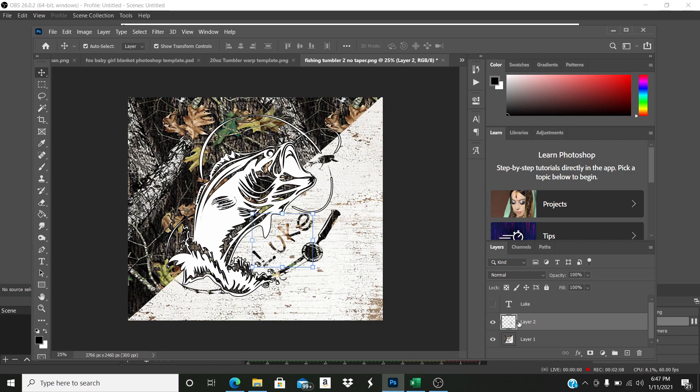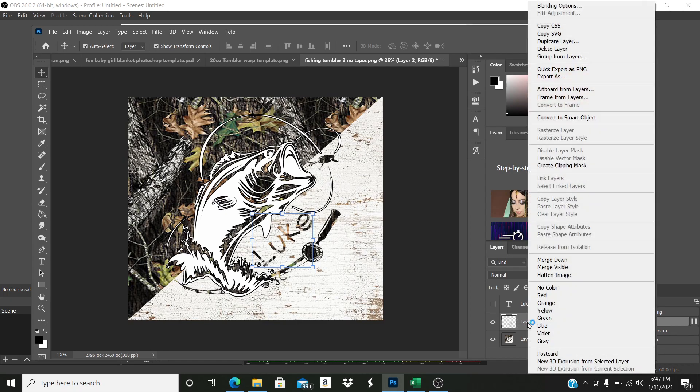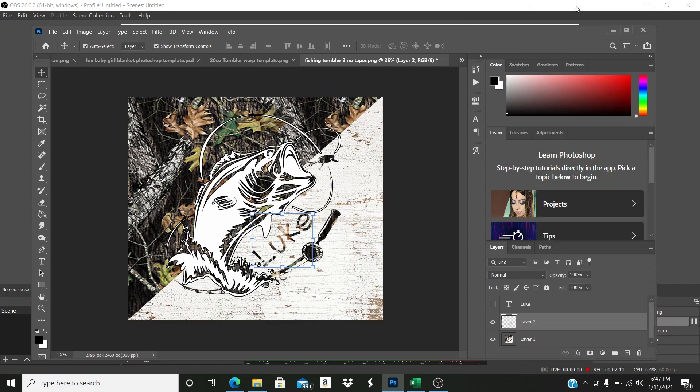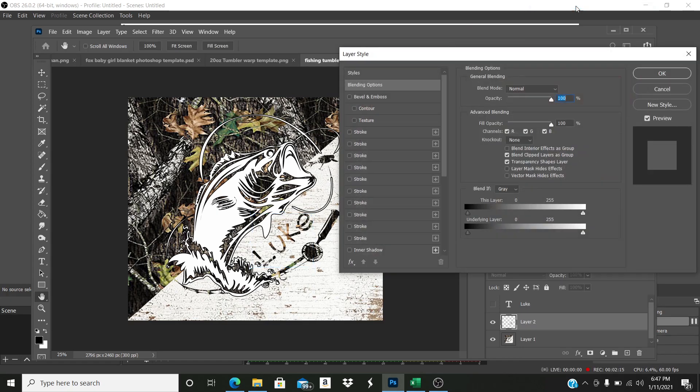This is the layer, it's layer two, and I'm going to right click. I'm going to come up to blending options and I'm going to hit the stroke.